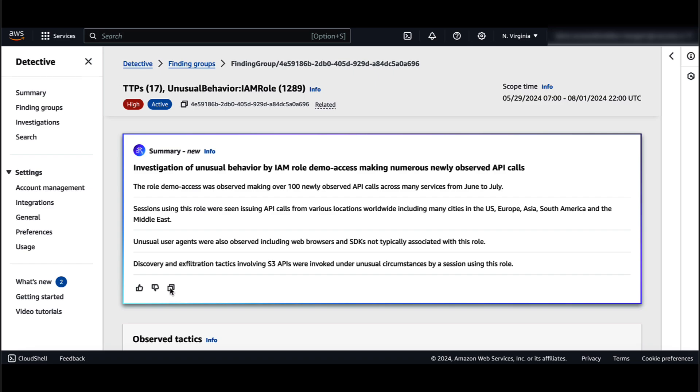There is no cost associated with the finding group summaries. If needed, you can disable this feature if you want.